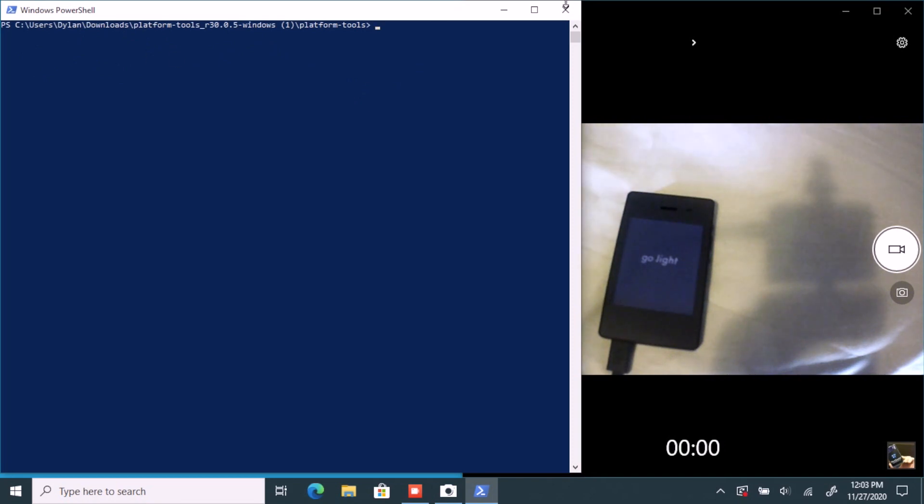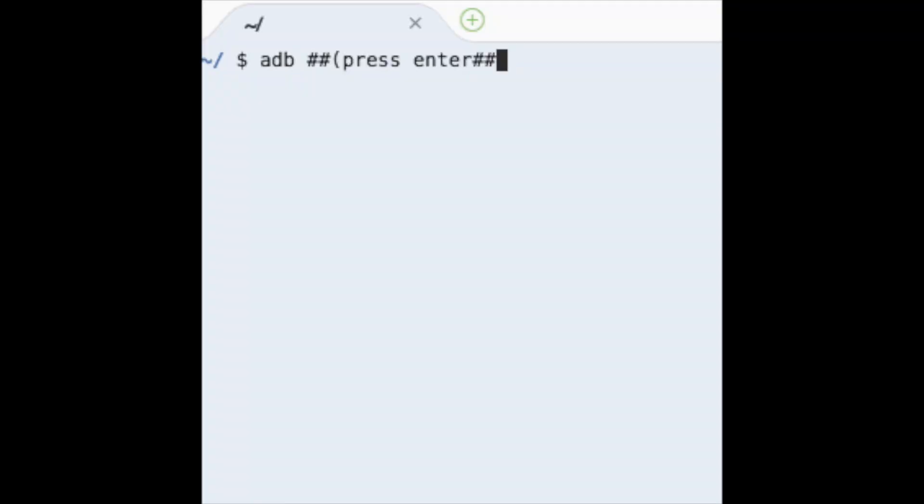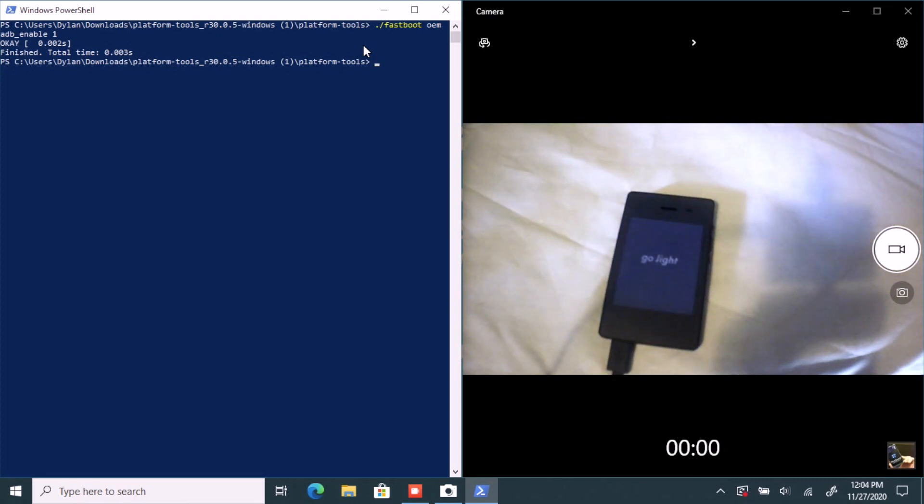Now we're going to type a command. Note: for Linux, you don't need the './' prefix — just type 'adb' directly. On macOS and Windows, './' means run a program. So type: './fastboot oem adb_enable 1' and hit enter. It should give you an 'OK finished' prompt.